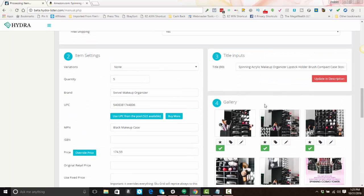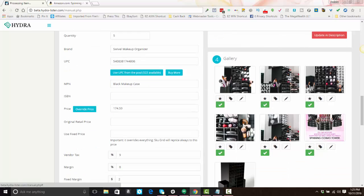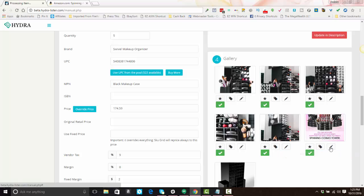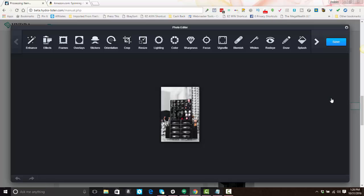You also have ability to define a different main image. You can edit these images. You can also select items or images and have them not included in your listing. So right here, because this has a whole bunch of words on here, I probably don't want this in the listing, so I'm going to uncheck it. You also have ability—I will take this image for example and click the pencil icon. This allows me to edit the image.